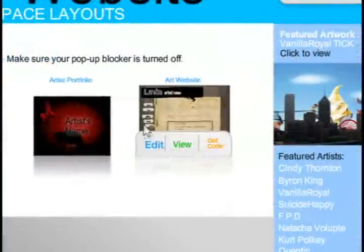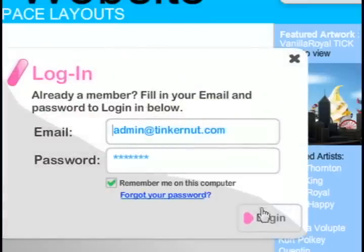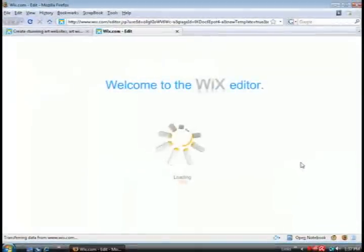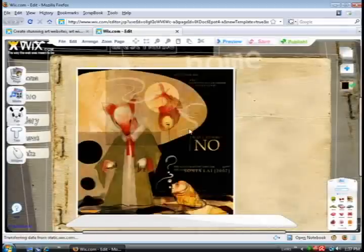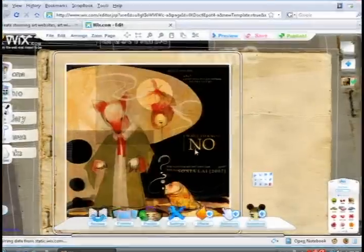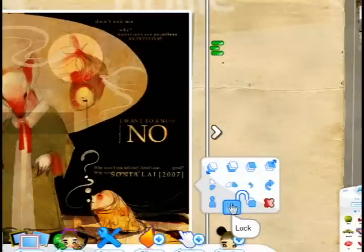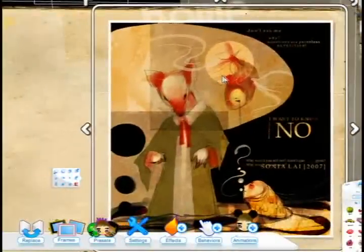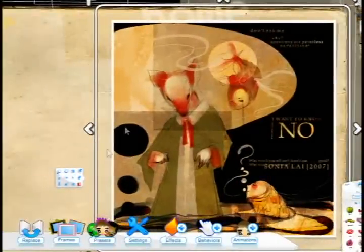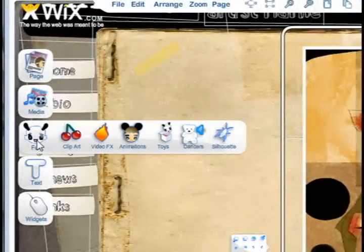This is the website category. I'm just going to select a template and click edit to show you what it's like. You would have to log in, and then it will take you to the website layout. You can select anything that's on there, unlock it if it's locked, and move it around, resize it, twist it, or animate it. You can do almost anything with it.